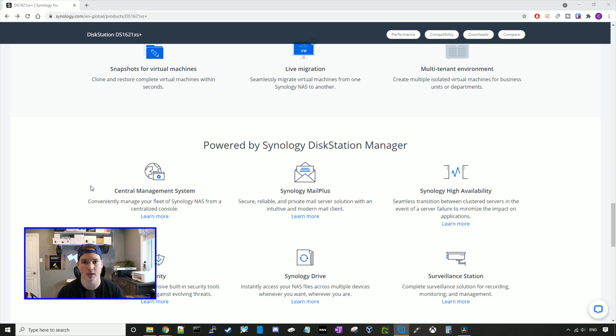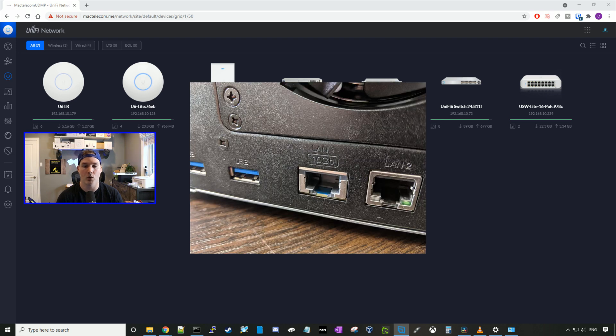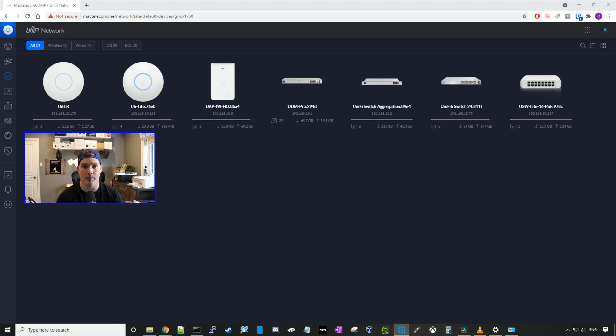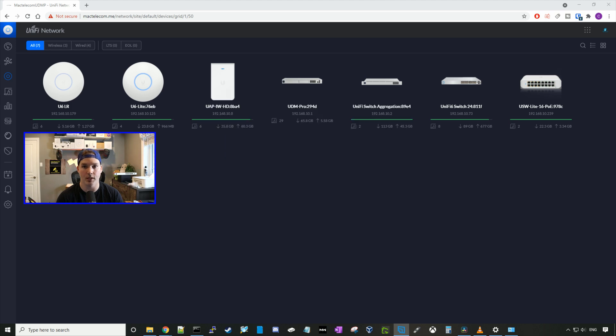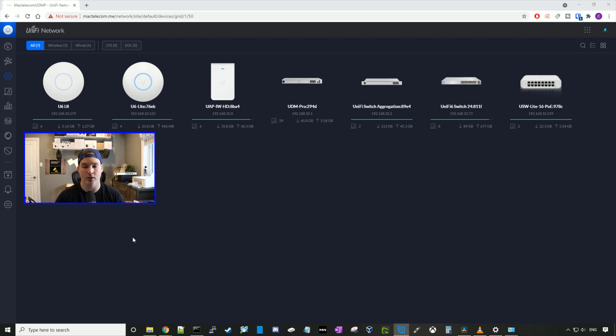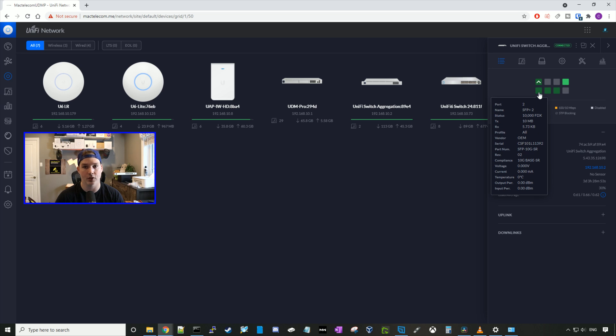Now I'm gonna go get this NAS plugged into my UniFi aggregation switch, and hopefully it shows up that it's running at 10 gigabit per second. Now we have our Synology plugged into our UniFi aggregation switch. Since there's a physical network port on the back of the Synology NAS, I needed to buy a copper SFP. The copper SFP I went with was the 10G Tech. This copper SFP is capable of 10 gigabit for up to 30 meters, and it costs about $69 Canadian. I'll put a link in the description below. So now let's go over to my UniFi aggregation switch and see if this NAS is connecting at 10 gigabit.